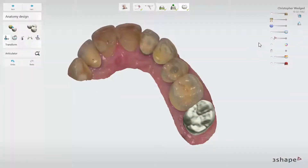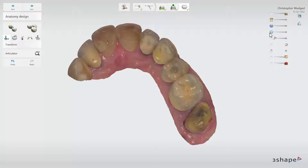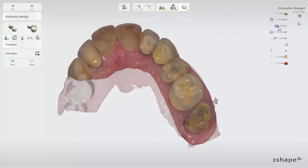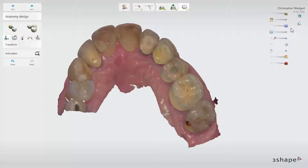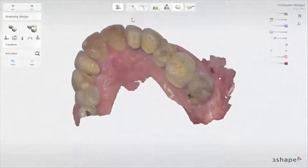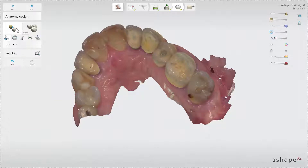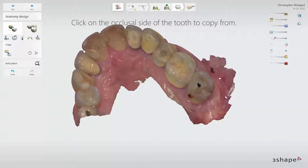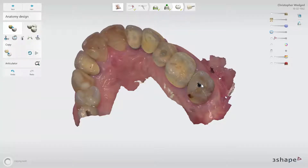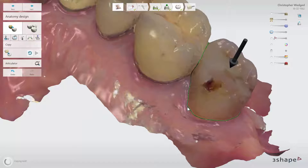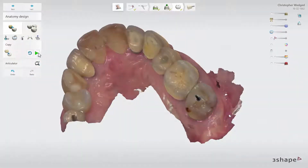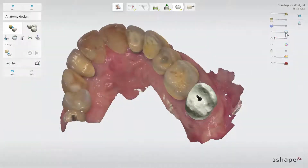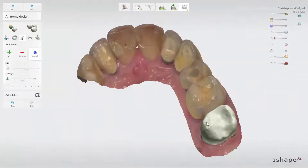In order to copy the tooth, slide the active item slider all the way to the left and slide the pre-preparation slider to the right. This should reveal the underlying pre-preparation tooth. You can now select the copy tool option and place the black arrow over the tooth as before. You may also have to adjust the area of the tooth that you wish to copy. When ready, click the green arrow to copy. Use the sliders to change the visibility and use the design tools to perform adjustments.